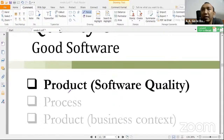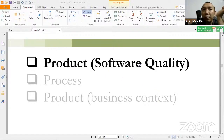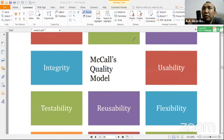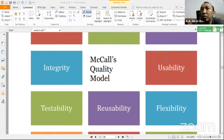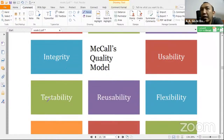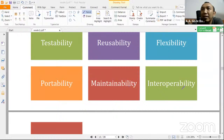Kalau ngomongin software yang berkualitas atau good software, itu ternyata ada tiga sudut pandang atau paradigmanya: yang pertama dari produknya itu sendiri, kemudian dari prosesnya, kemudian dari segi bisnis konteksnya. Menurut McCall's quality model, total ada 11 kualitas perangkat lunak: correctness, reliability, efisiensi, usability, integrity, testability, reusability, flexibility, portability, maintainability, interoperability. Yang penting hafal belakangnya ada 'ability' semua.